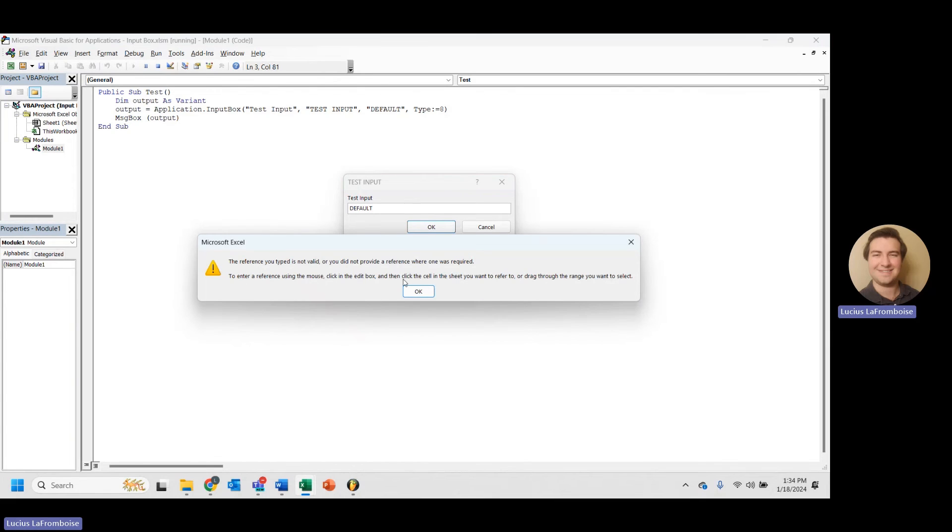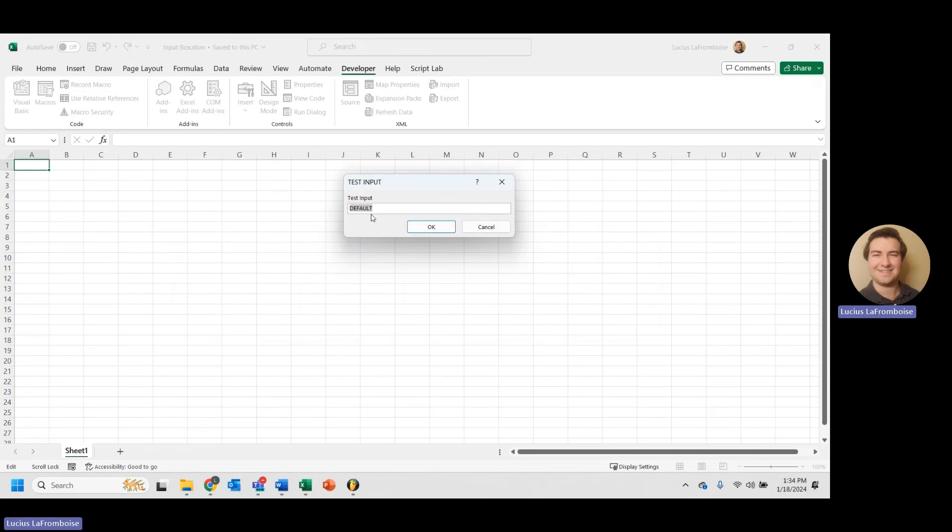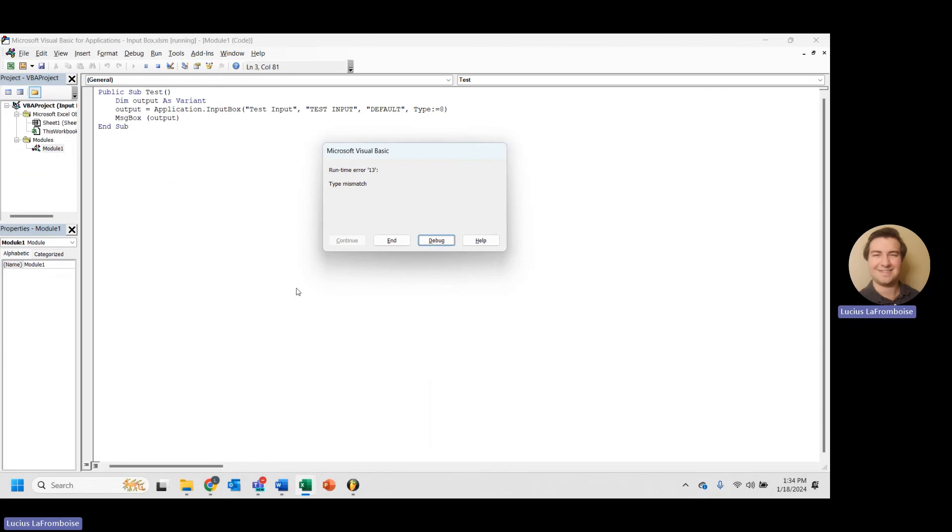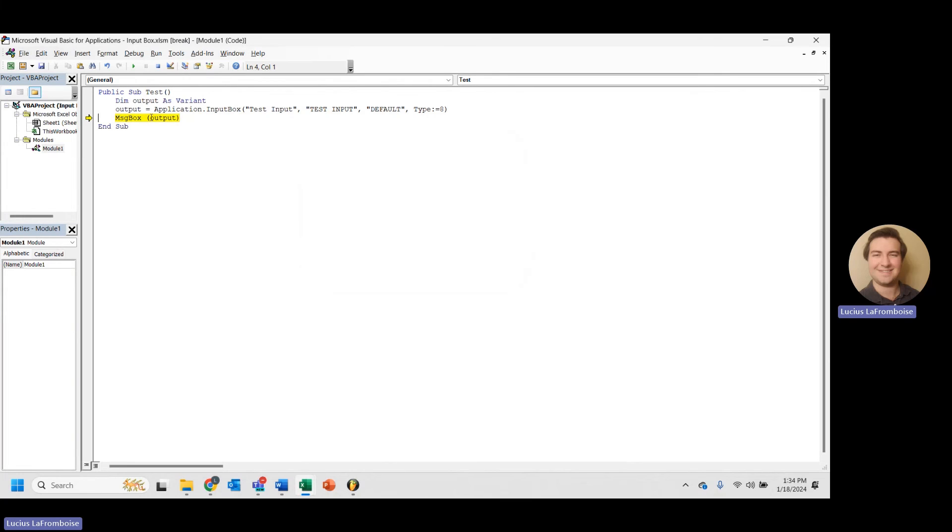So this is really cool. Let's take a look at what happens. So if we hit OK, the reference you typed is not valid or you did not provide a reference where one was required. So this wants us to select a range and we can actually click and select in Excel and we get a type error.